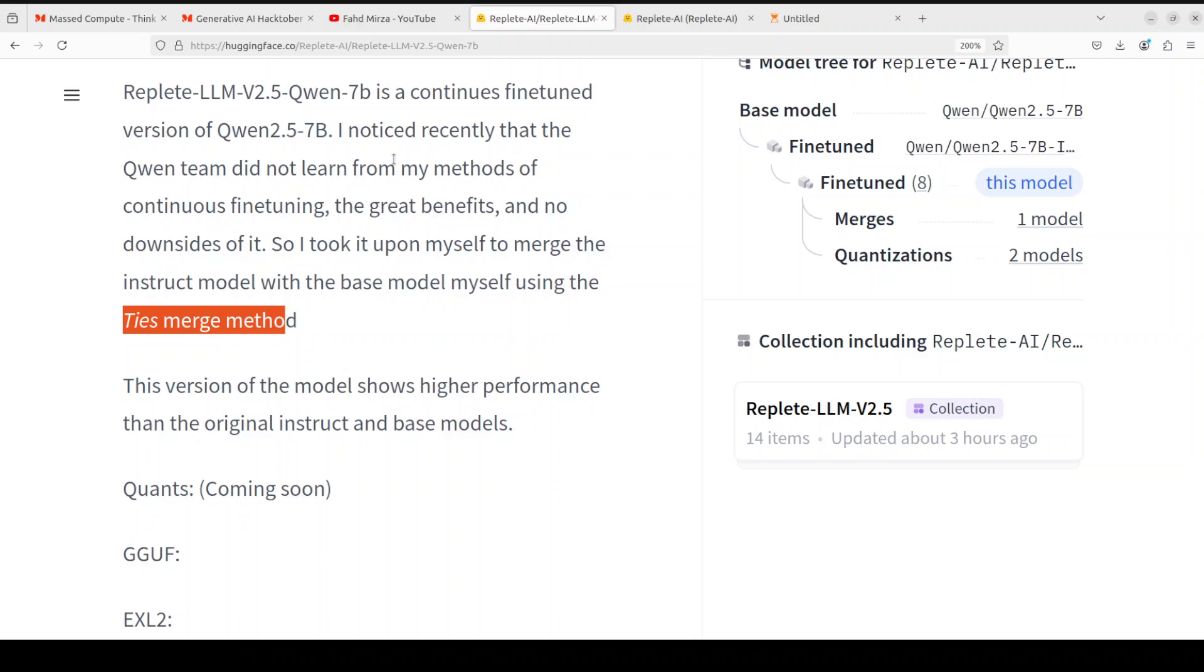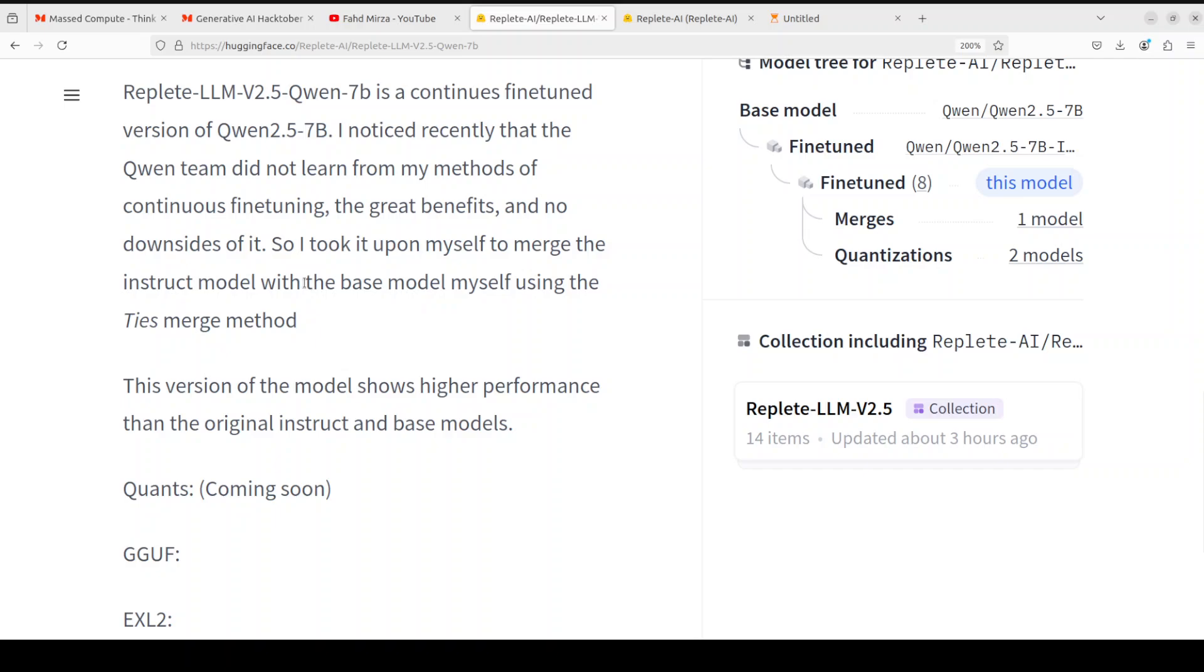Whereas this TIES merge method, TIES stands for Transfer via Intermediate Fine-tuning and Embedding Shift. It's a technique used to merge or combine different AI models, integrating the benefits of each. Here the instruct model, specialized in understanding instructions, is merged with the base model which is general knowledge to create a more comprehensive and efficient model. So that is where I believe the creator is hoping to get more superior performance compared to the original Qwen model, and we will see how it works once it's downloaded and loaded onto our GPU.